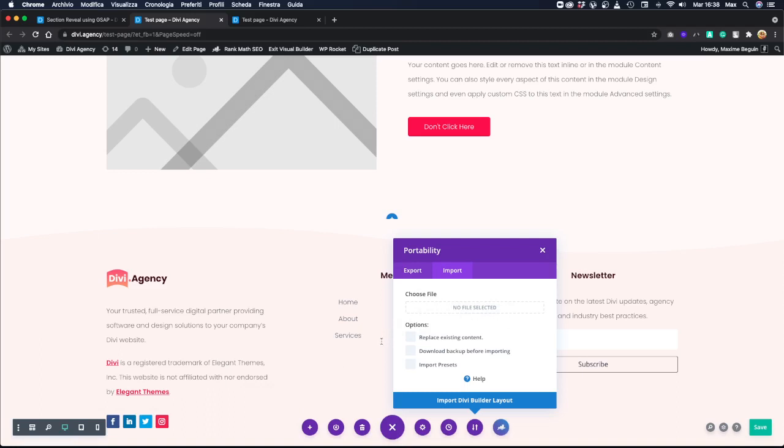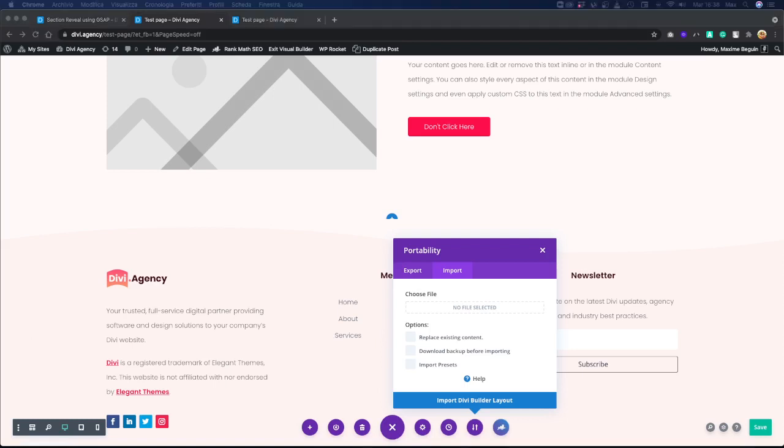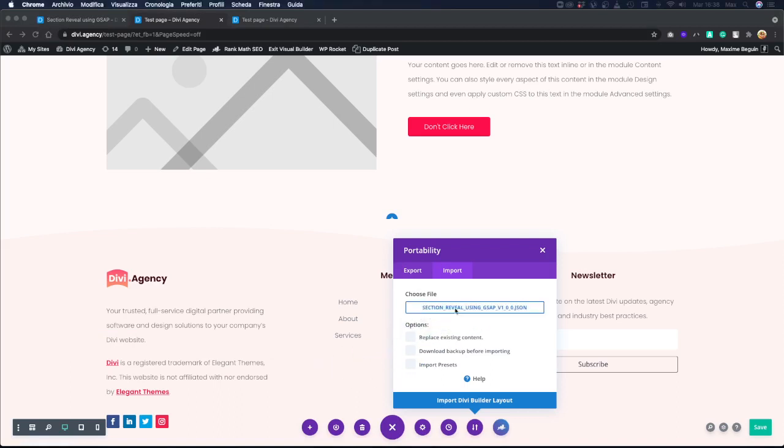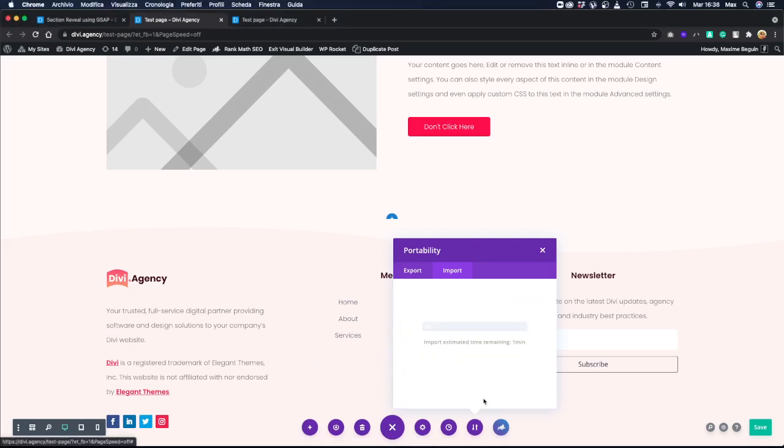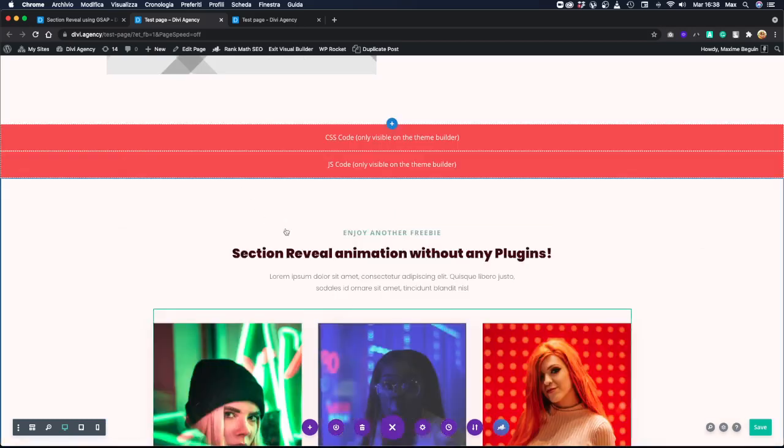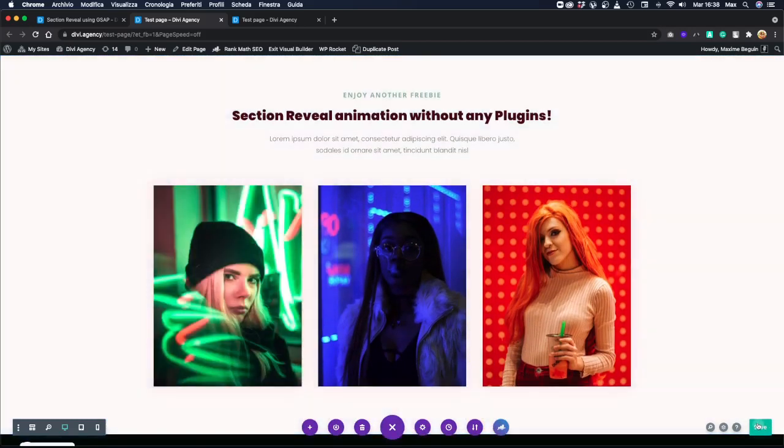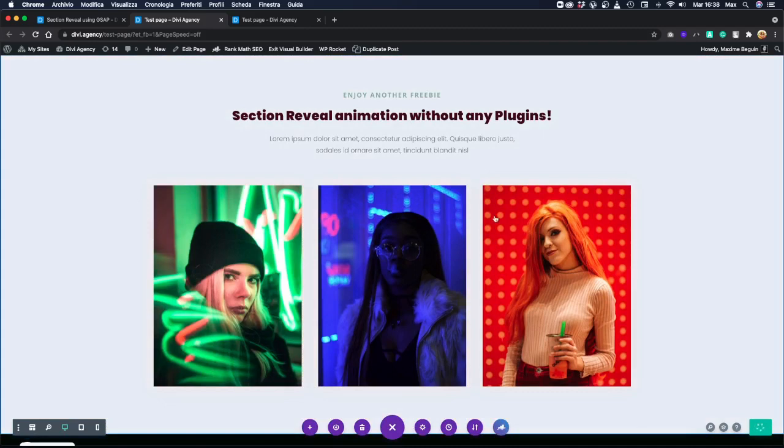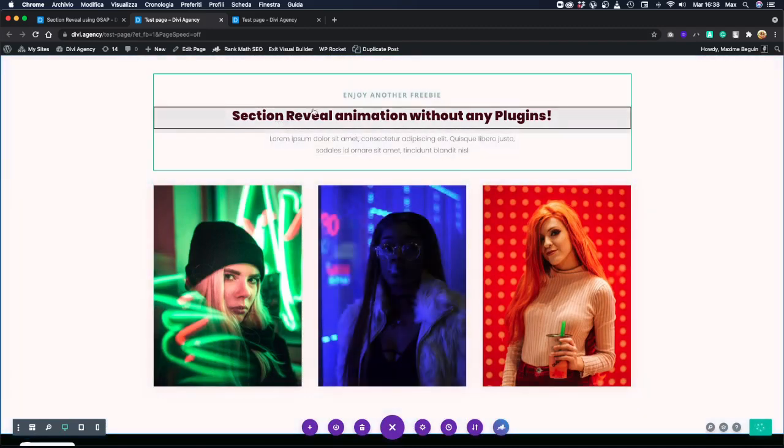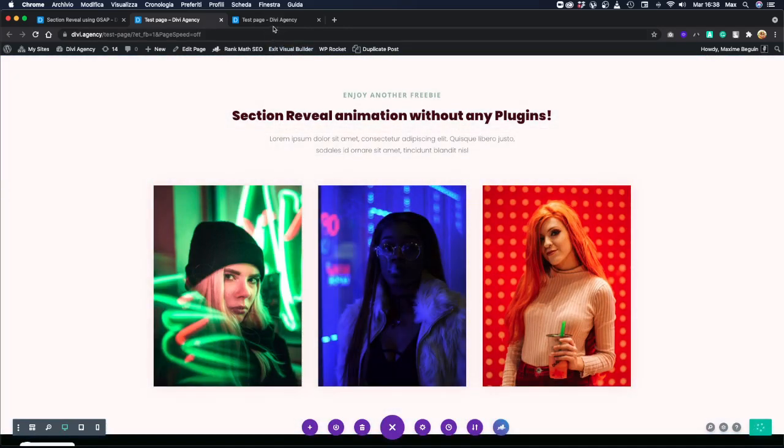Let's retry, something went wrong. Okay, let's see what, and import in the Divi builder layout. Okay, let's save for now and let's check the frontend.